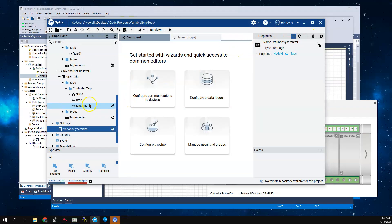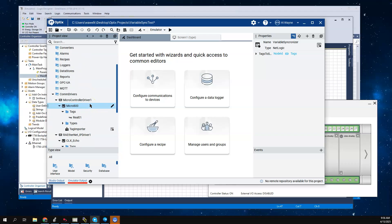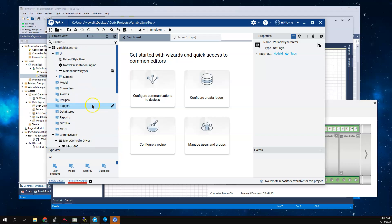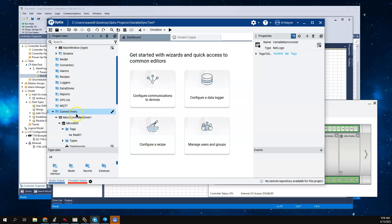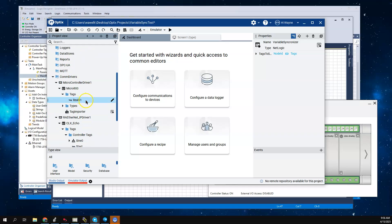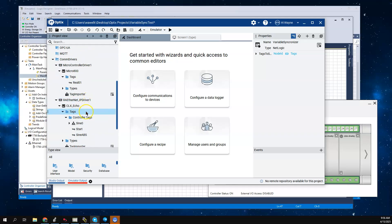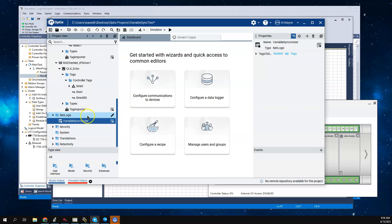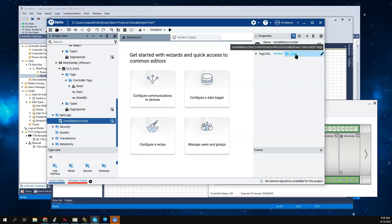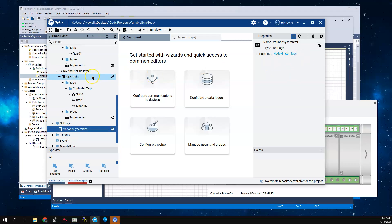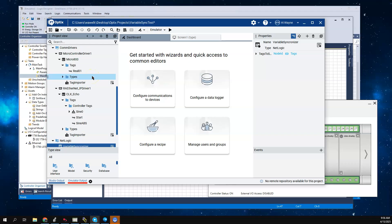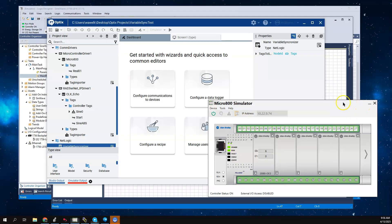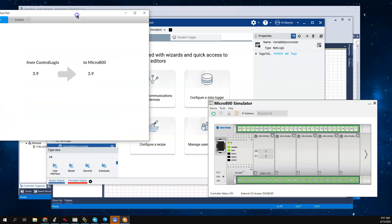Just to refresh where we're at, we got rid of the data logger and the embedded database, and we're still moving sine abs into real01. We now have our NetLogic that is going to be taking the tags out of the Micro 800 and synchronizing them. We can go ahead and run the emulator and we can watch this work.